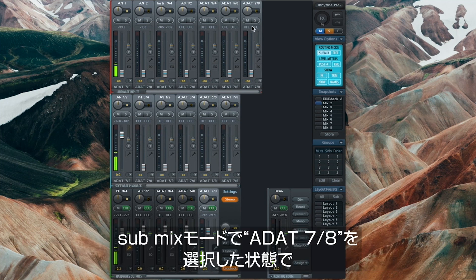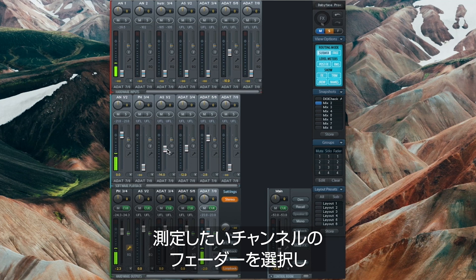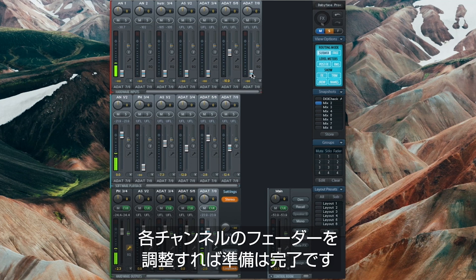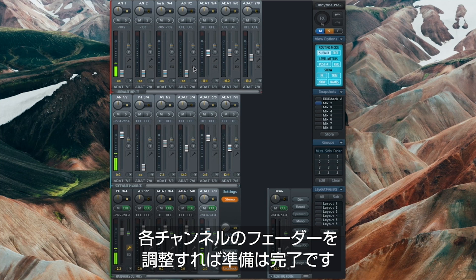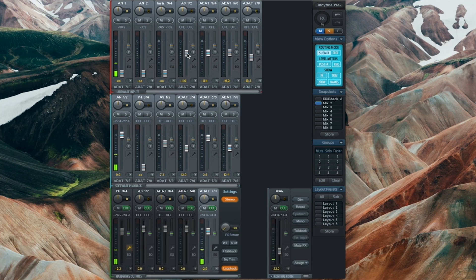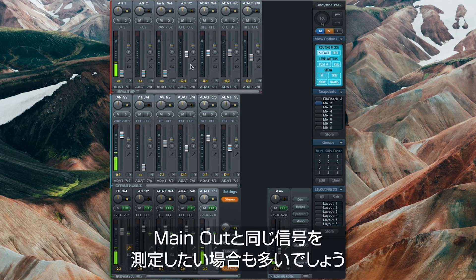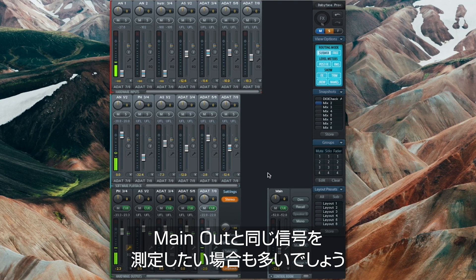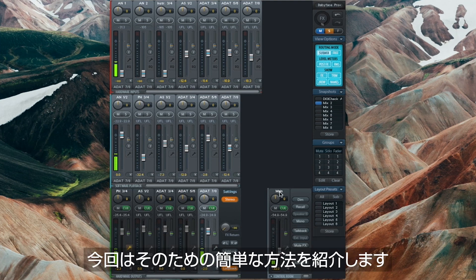All we need to do now is to select the channel faders we want to analyze by selecting ADAT 7/8 in submix mode and turn up the individual channel faders. But because most of the time we want to check the same signal as the main output, we have a handy shortcut for you.